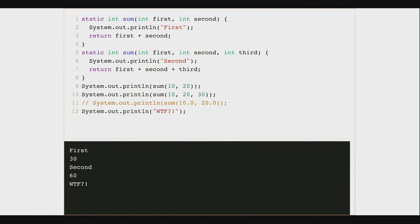In Java, when we define a function, Java uses what's called the method signature to identify it. The method signature contains not only the name but also the arguments and their types — the number of arguments and their types. So if I want to make a second sum function that also takes ints, I have to do something to distinguish it. I could change the name, or I could add another parameter. So now I have two sum functions: one sums two arguments, the second sums three arguments. Something about the combination of name, number of arguments, and their types has to be different for Java to figure out which one to use.